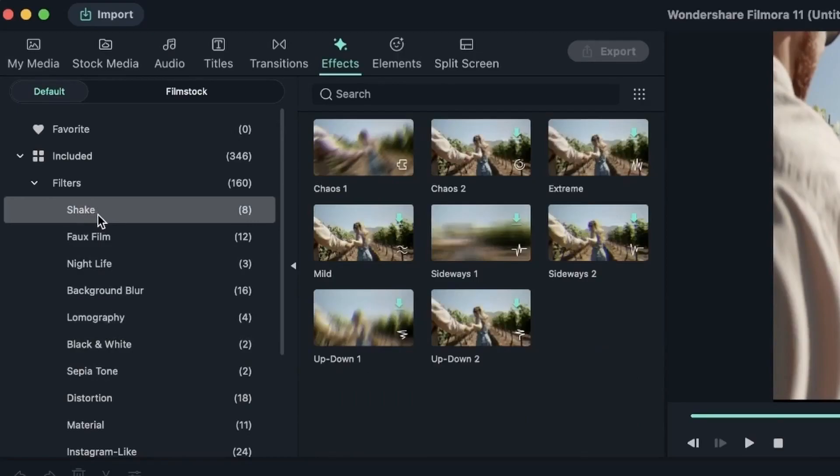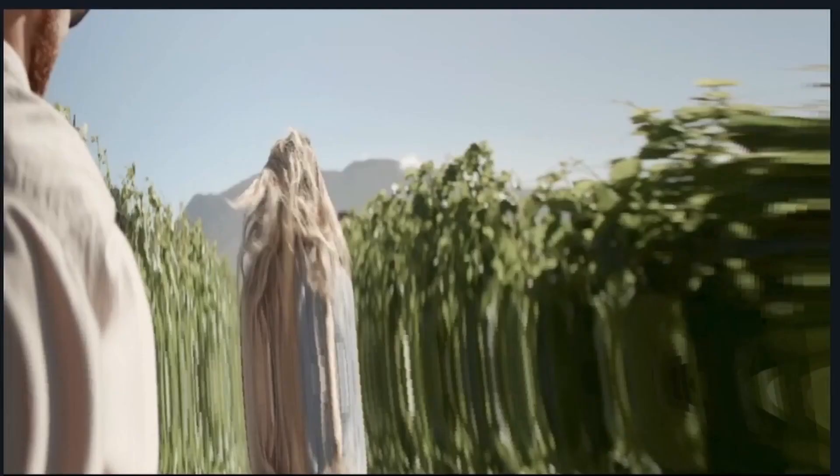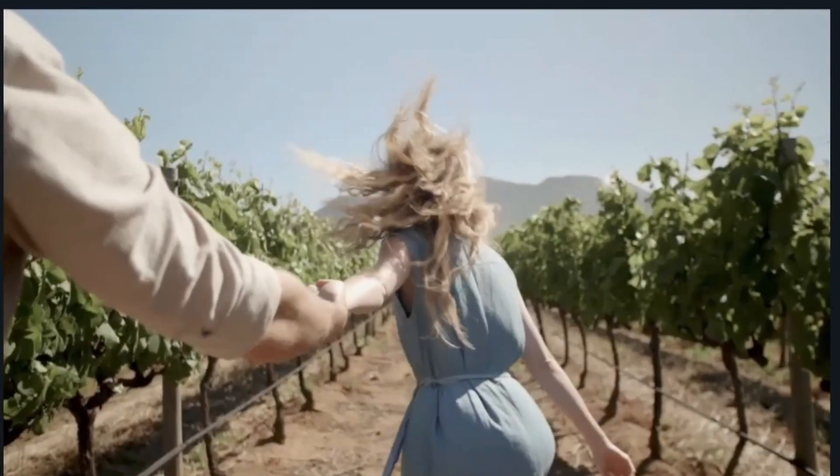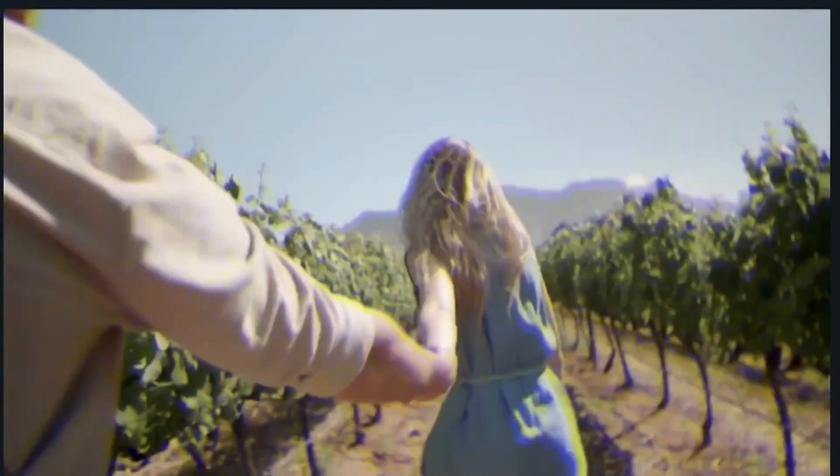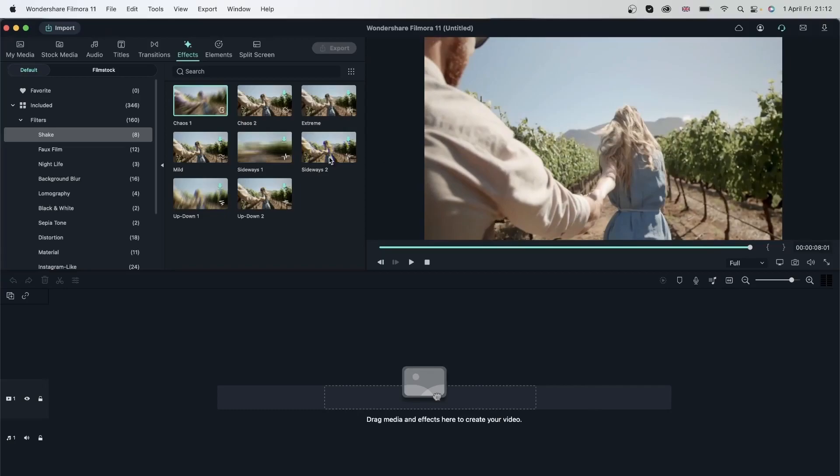The first one we have is shake. This one just shakes your videos as you can see. And it could be great for some epic montage that you may have. We have different directions like sideways, up and down.